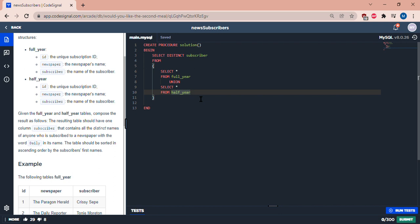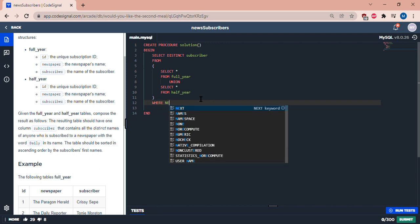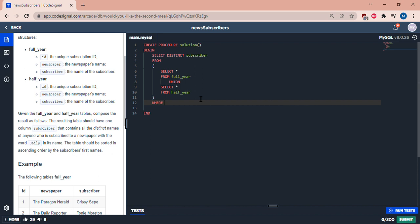So we have here, let's have WHERE newspaper LIKE, so here LIKE means similar, so percent daily percent.